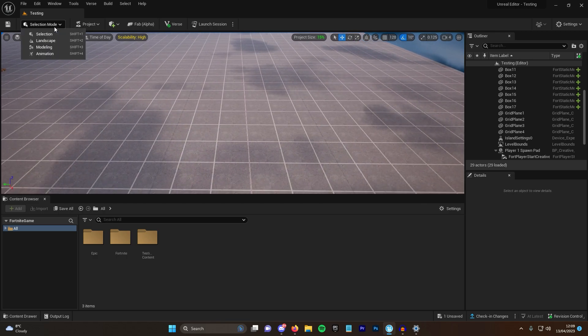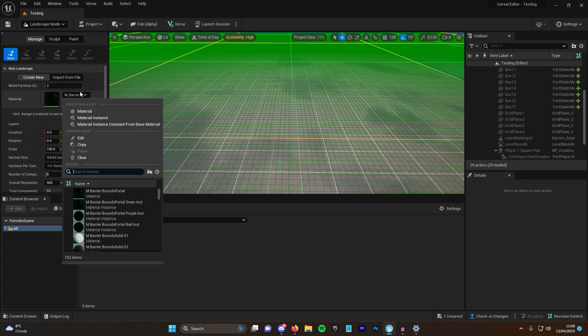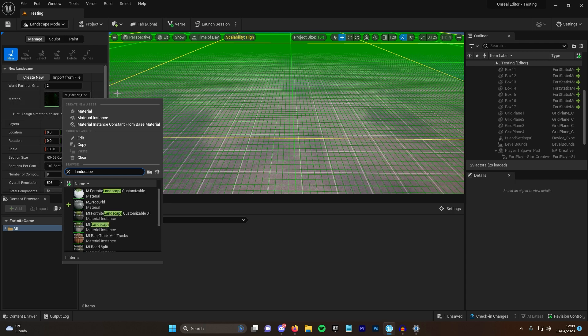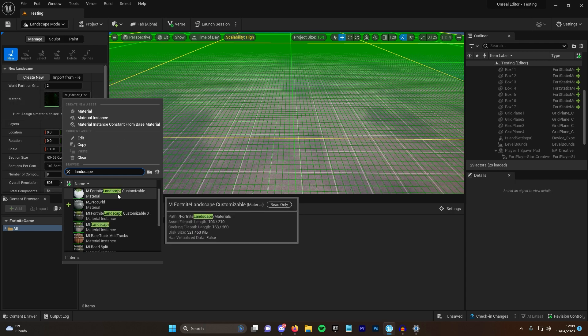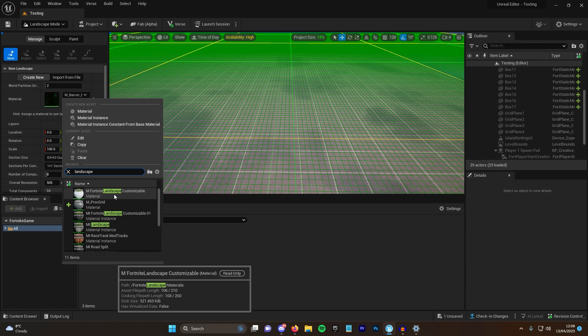To get this, you want to go over to your landscape mode and underneath the material here, if you just search landscape, you'll now see these two new landscapes.